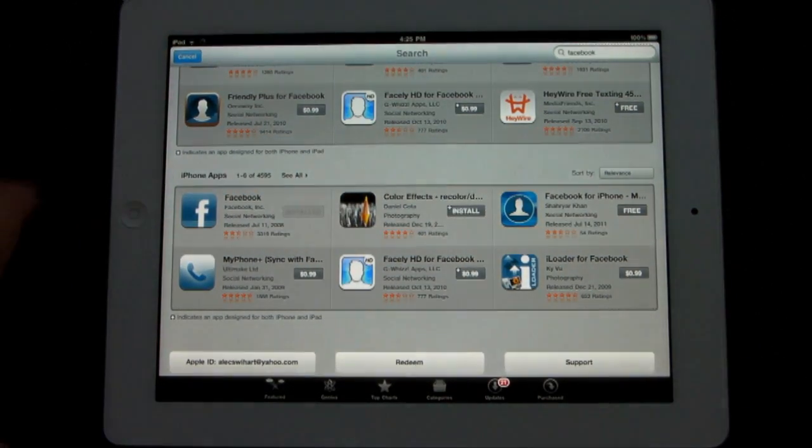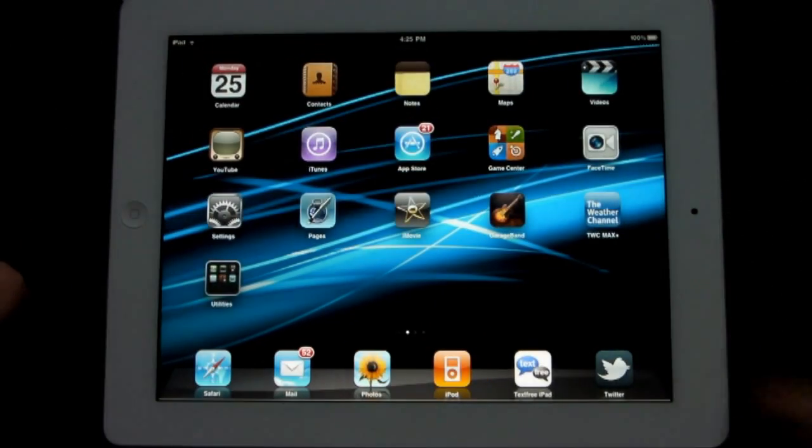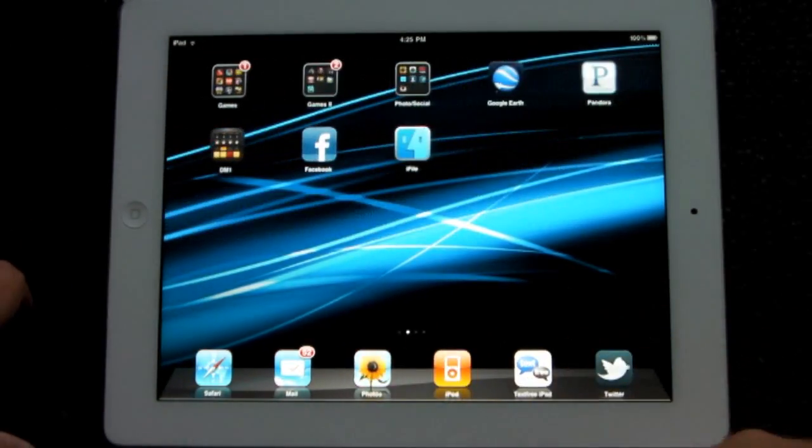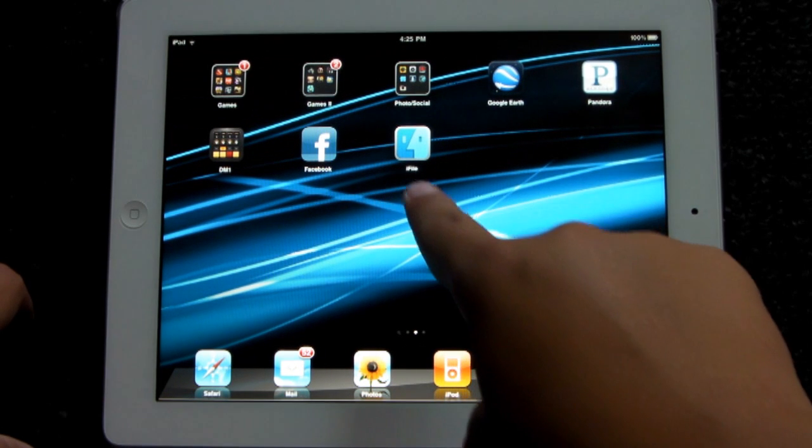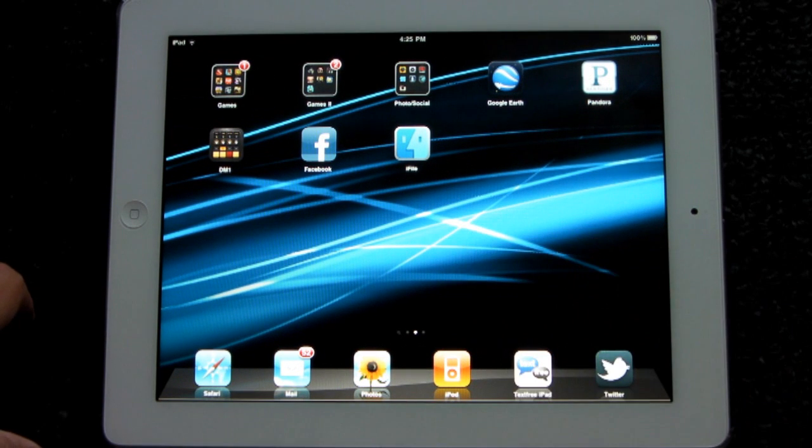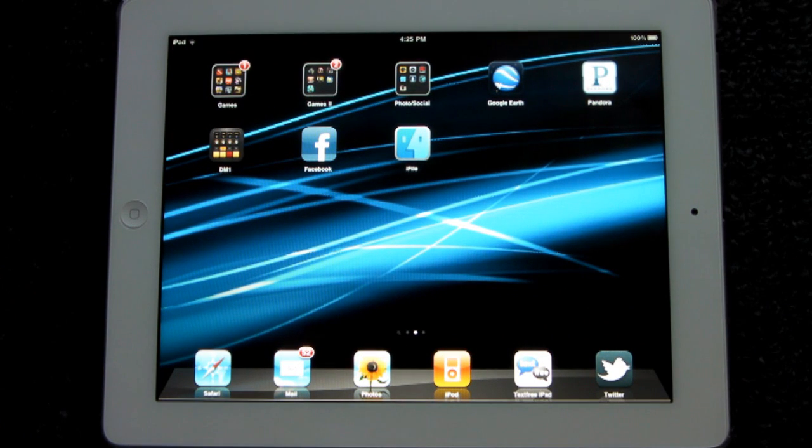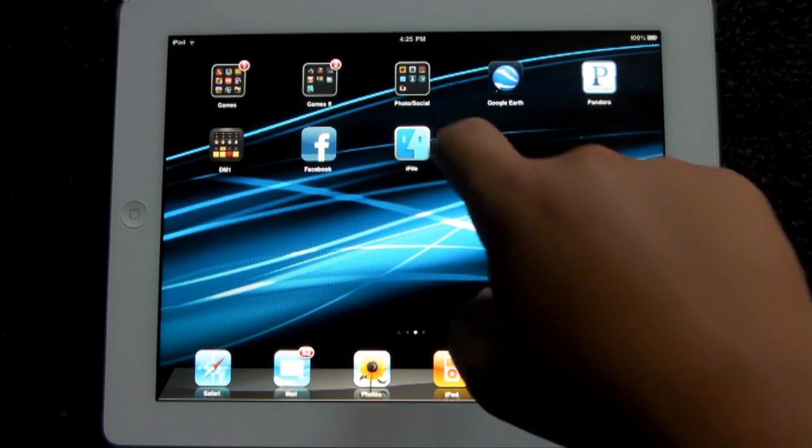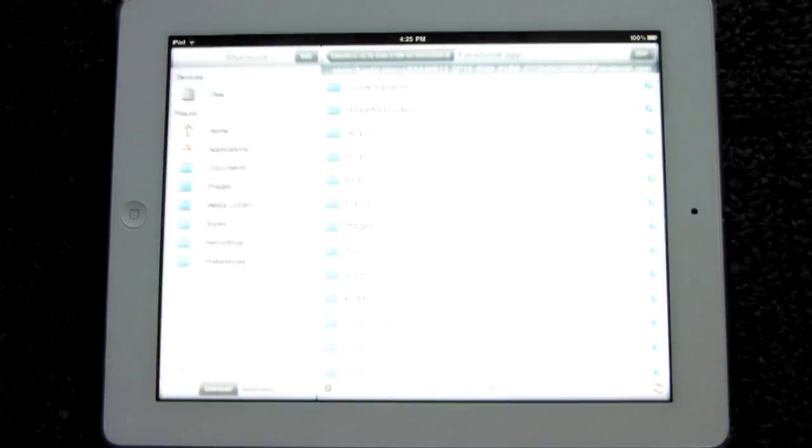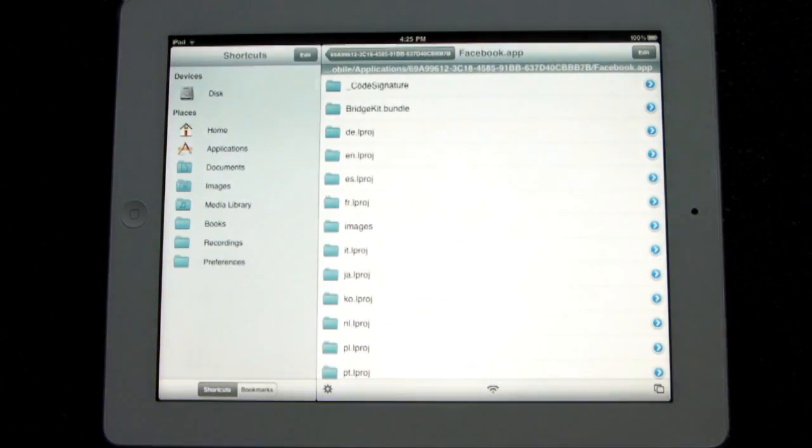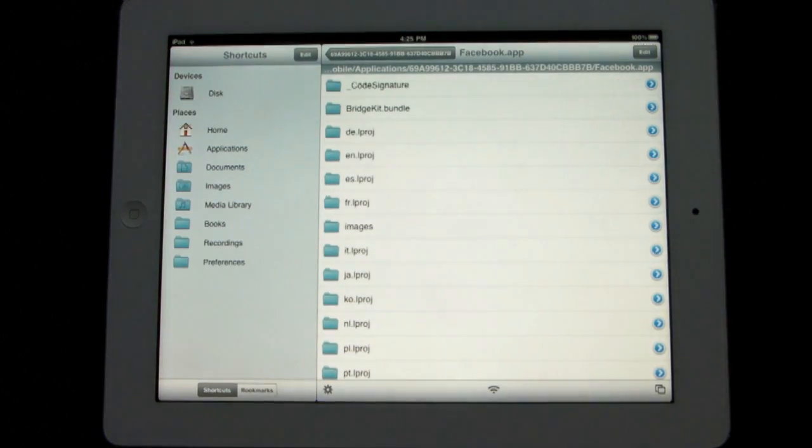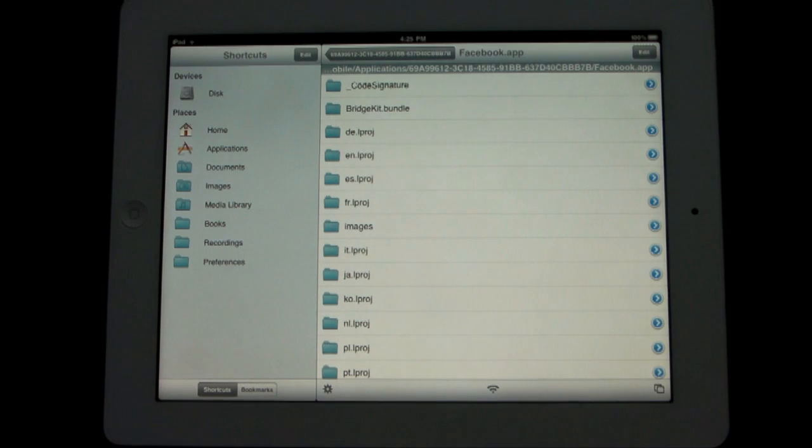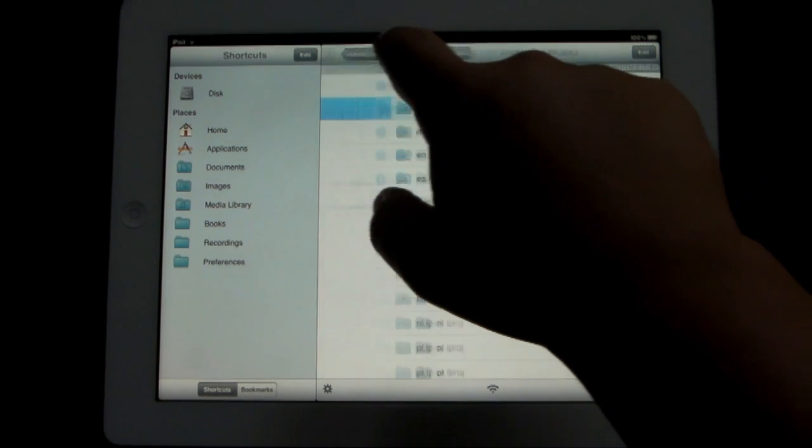And then you need iFile. If you guys need to learn how to get iFile for free, I have a recently posted article on my website in the description below which will give you step-by-step instructions on how to get iFile for your jailbroken iPad.